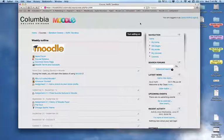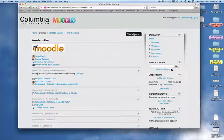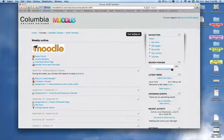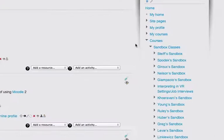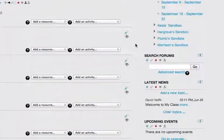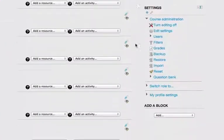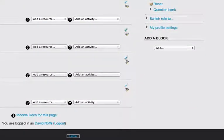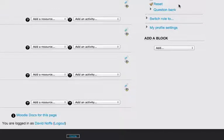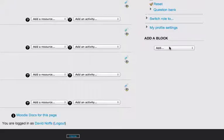To begin with, I'm going to turn editing on and I'm going to scroll all the way down to the bottom right-hand side of my page. At the very bottom of the list of blocks in my Moodle page, I now have a pop-up menu that says Add a Block.